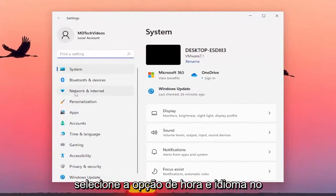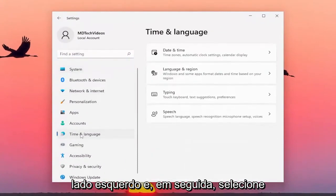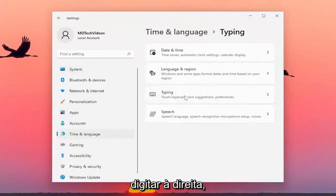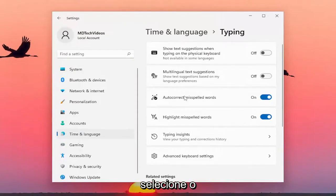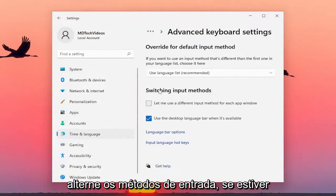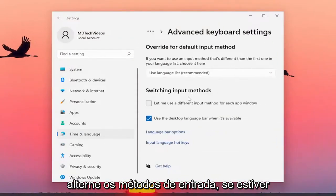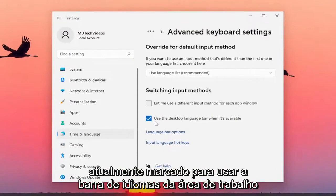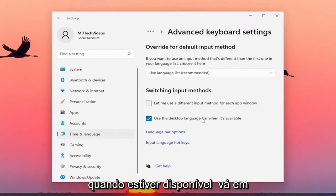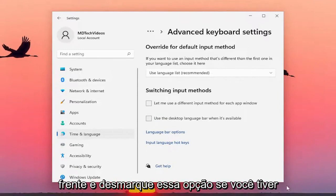Select the Time & Language option on the left side, and then select Typing on the right. You want to select the Advanced Keyboard Settings button, and then underneath Switching Input Methods, if it's currently checkmarked to use the desktop language bar when it's available, go ahead and uncheck that option.